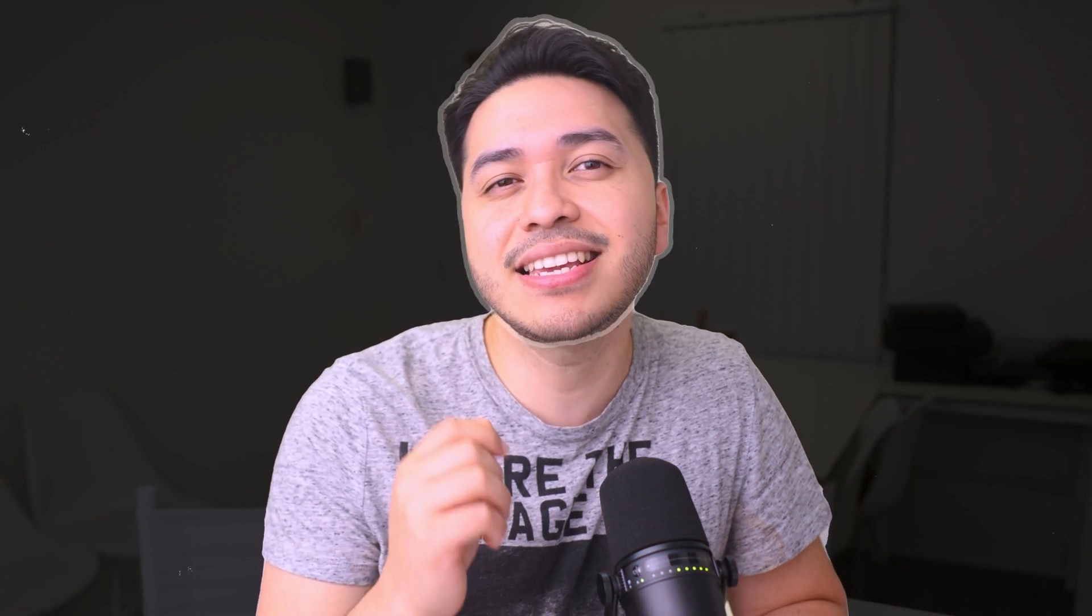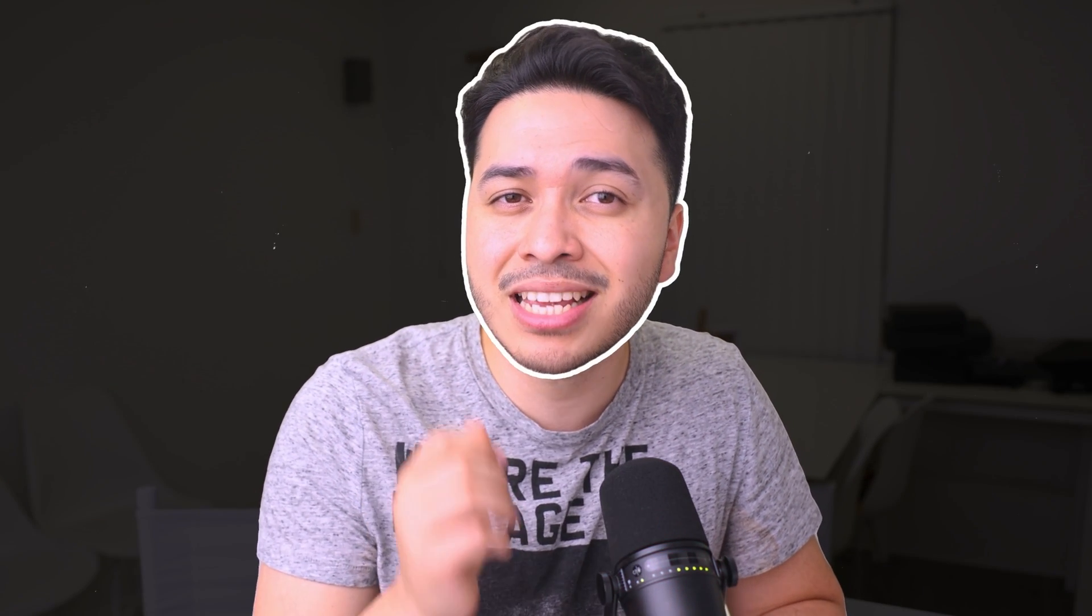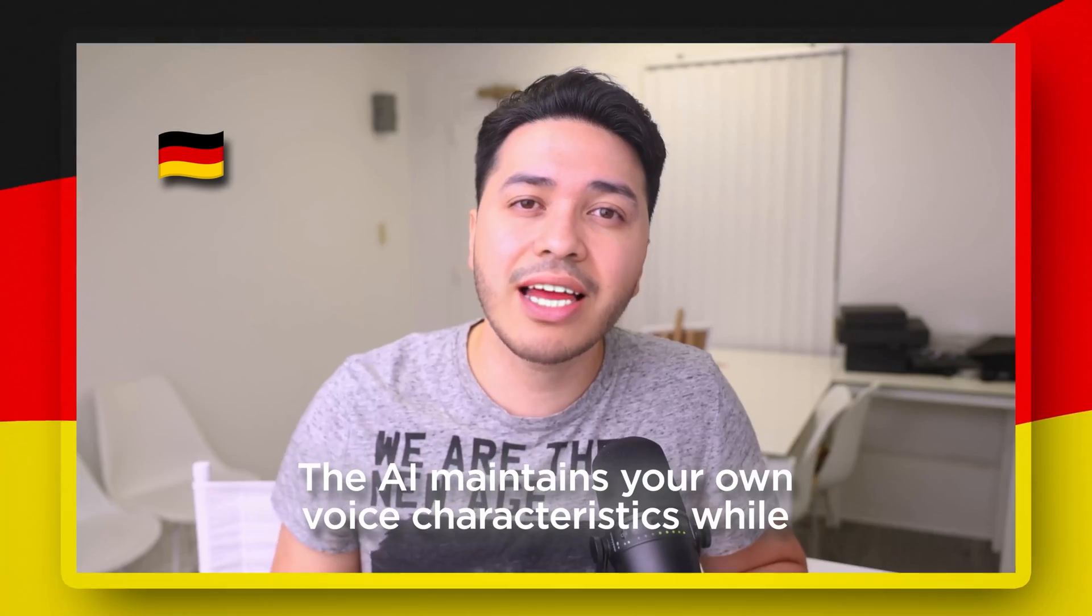Your face needs to be visibly clear and forward-facing throughout the whole video. The AI works best when there isn't too much head movement. And trust me, the results are so good, it's almost kind of creepy. Think about what this means for global reach.